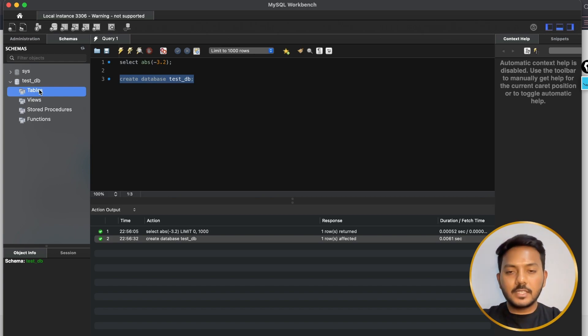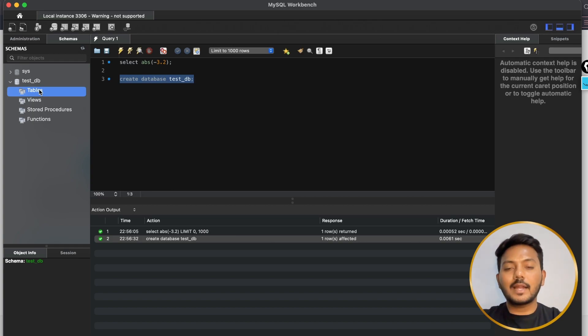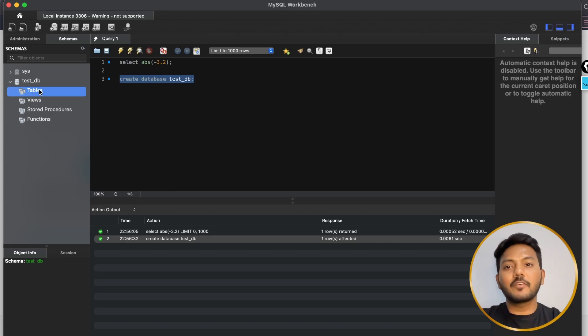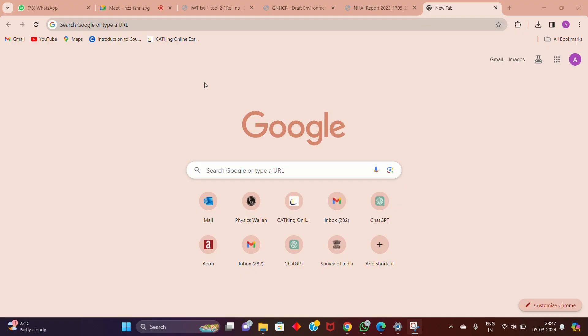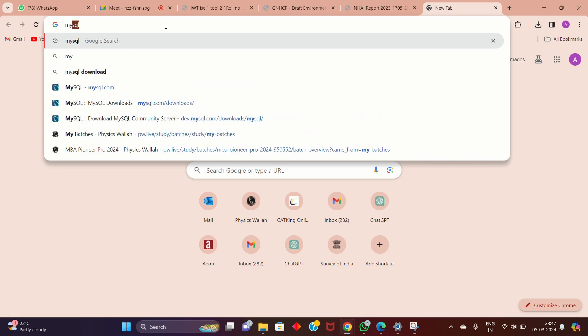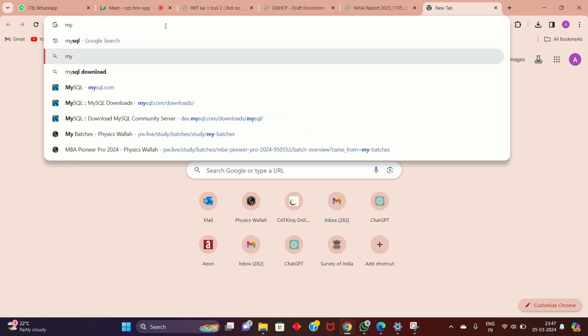With that, you have successfully installed MySQL and Workbench onto your Mac machine. Now we will understand how you can install the same on a Windows machine. Open any browser of your choice on your Windows machine and type 'mysql'.